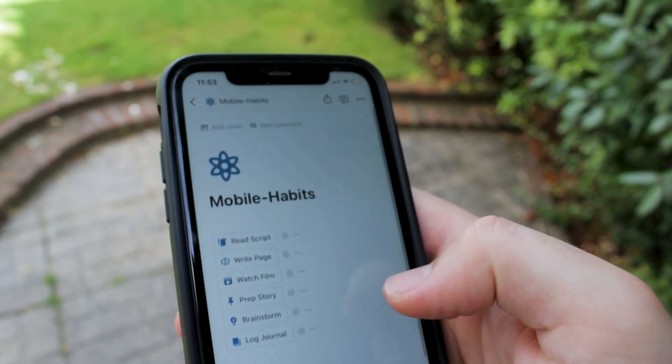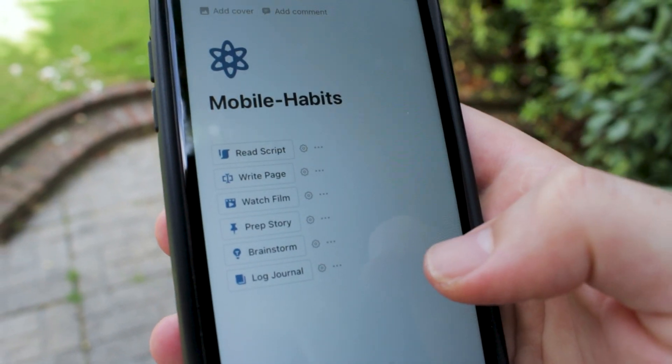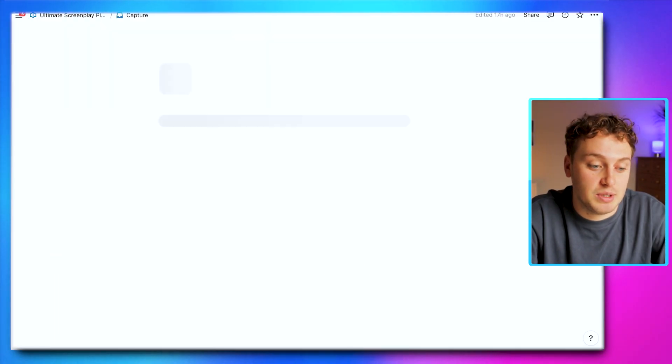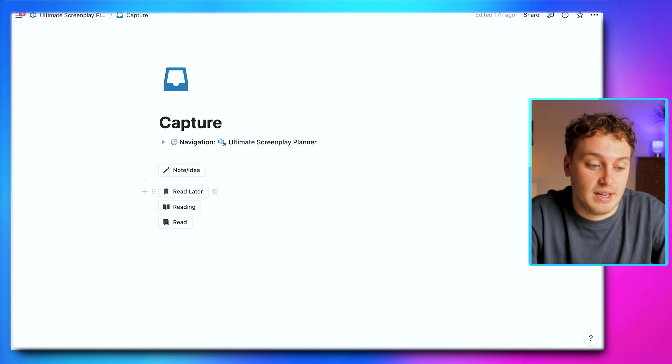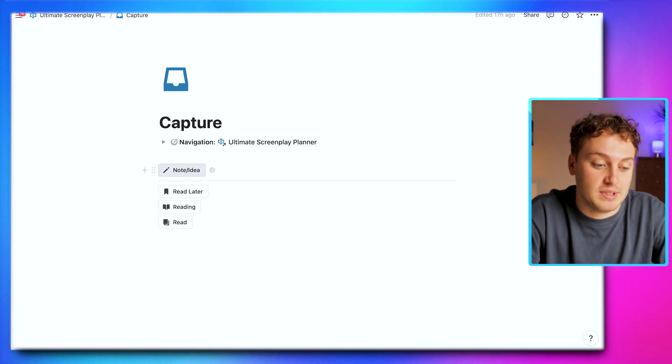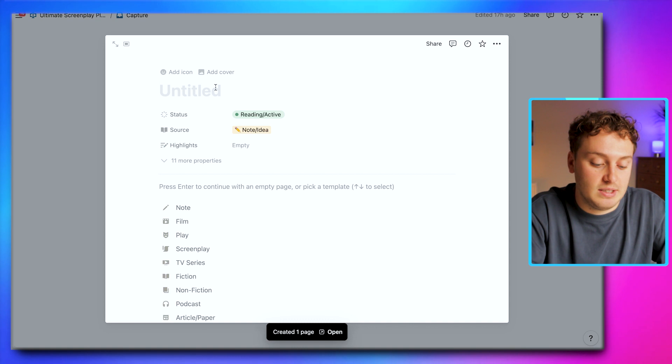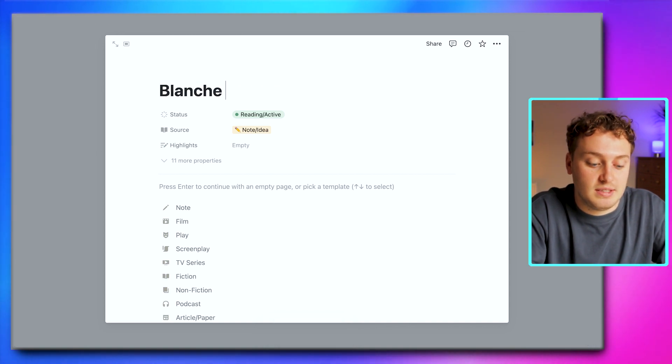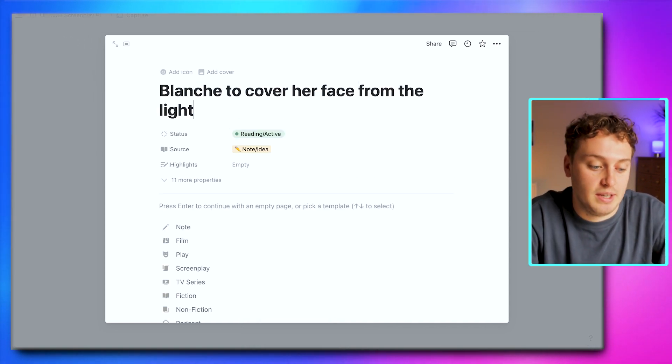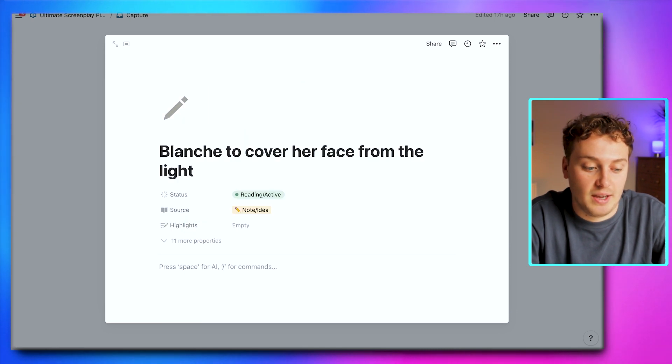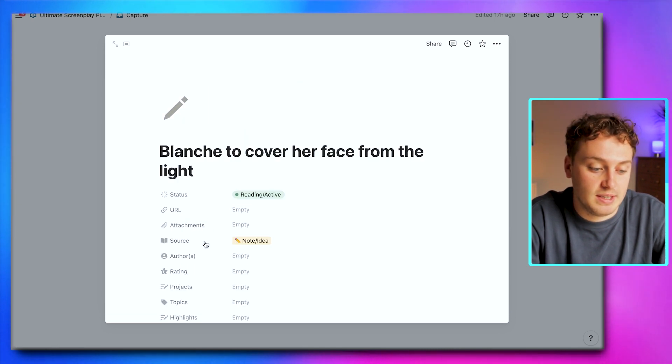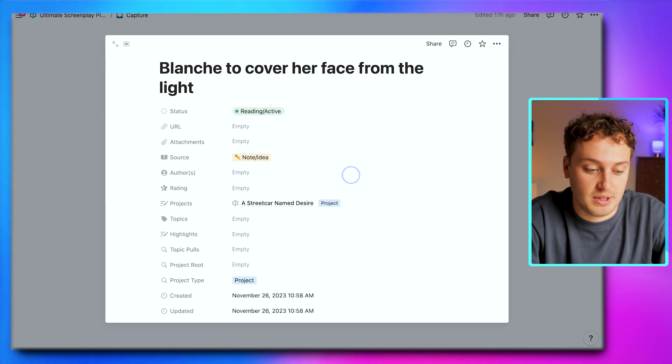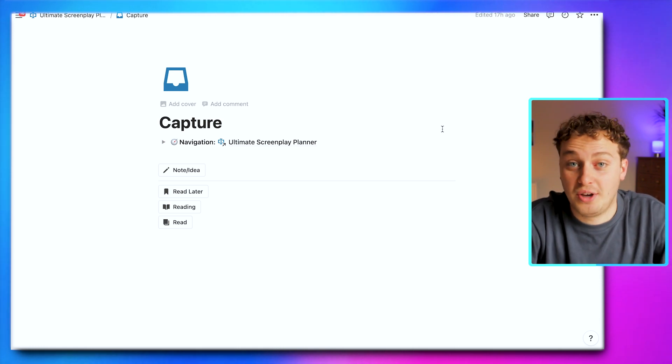Let's also say that we're out and about walking around and inspiration hits us with an idea for a project we're working on. Just by using our phone and creating an iPhone widget for Notion, we can use this dedicated capture page to use those buttons on the go. We want to capture a note and idea for Blanche to cover her face from the light. We can capture that just like this, add that it's a note, and send this to our particular project, Streetcar Named Desire. Now that's instantaneously being captured on the go.